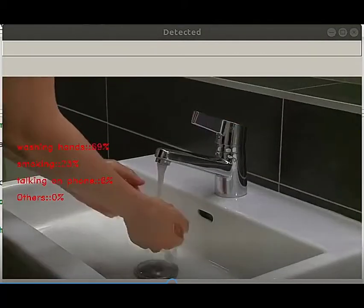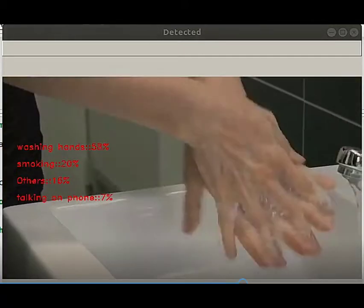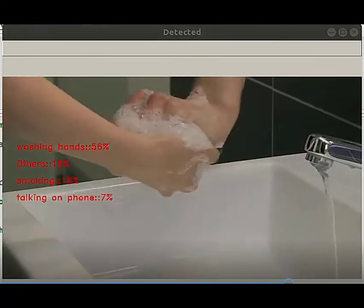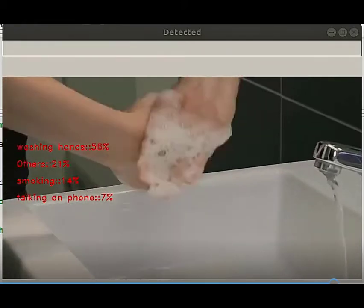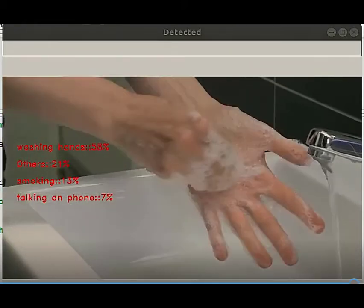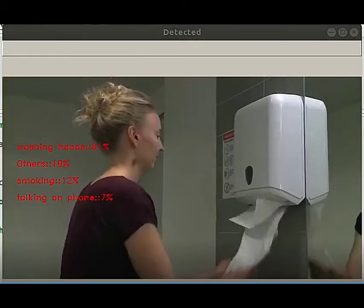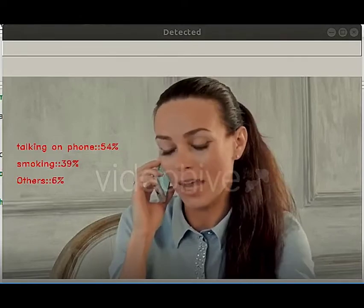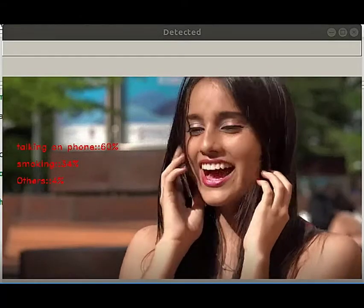The use case of such activity recognition computer vision models could be hand hygiene compliance in hospitals and monitoring for safety and privacy violations in industries or workplaces. Thank you for watching.